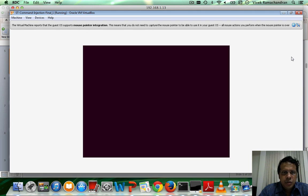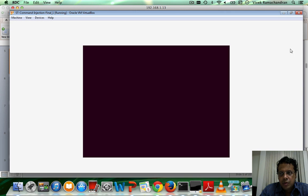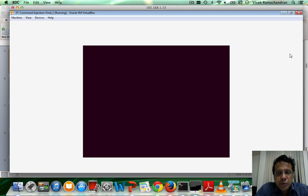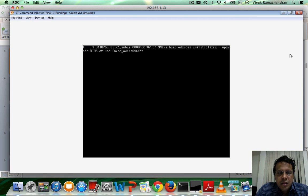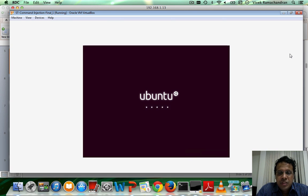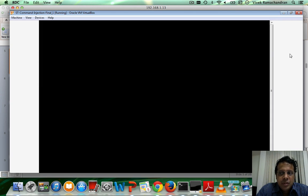This should start the VM. This is built over Ubuntu desktop, so most of this should be very familiar to you. The username is 'securitytube' and the password is '123321'.